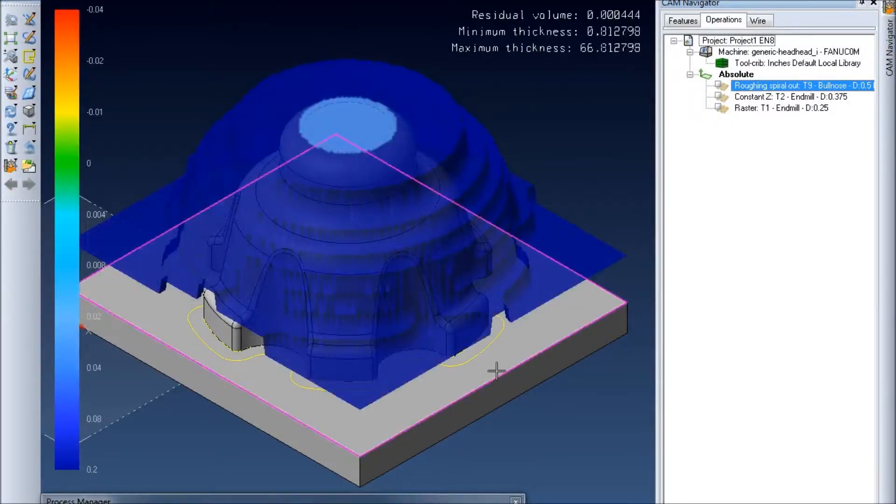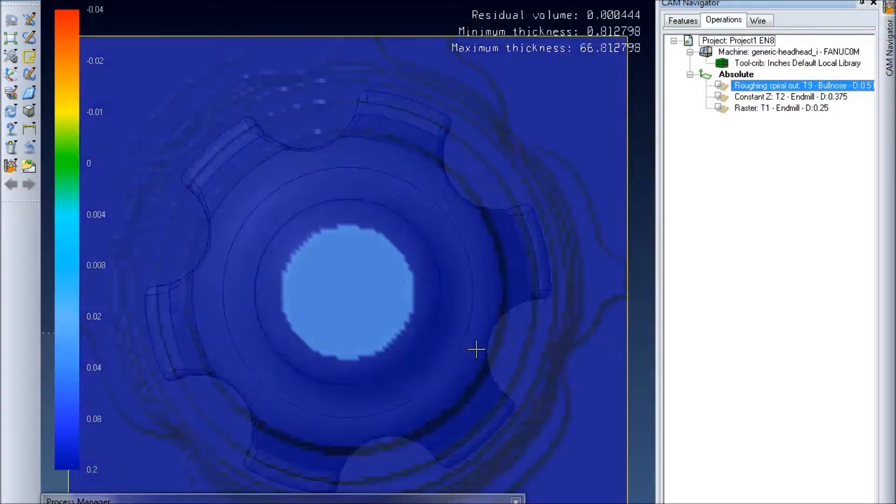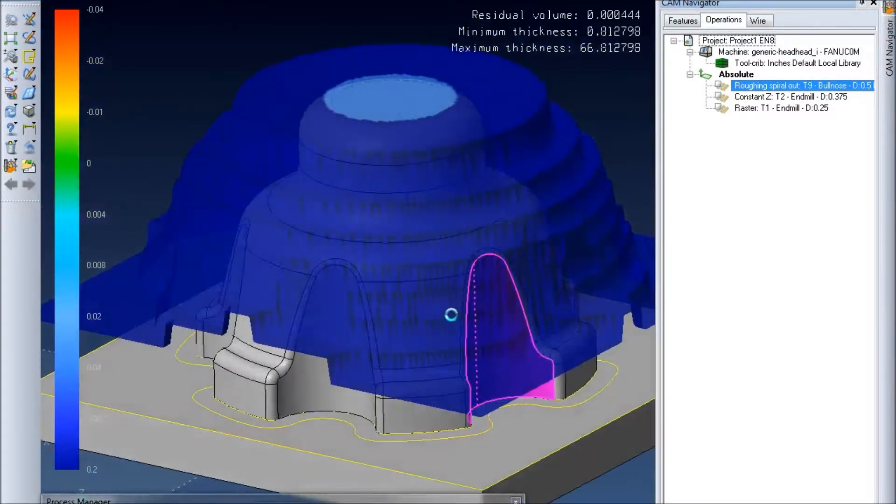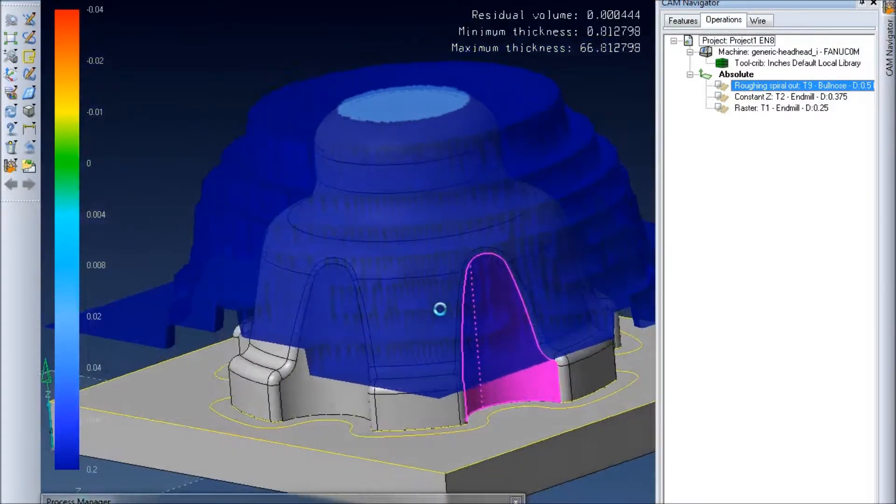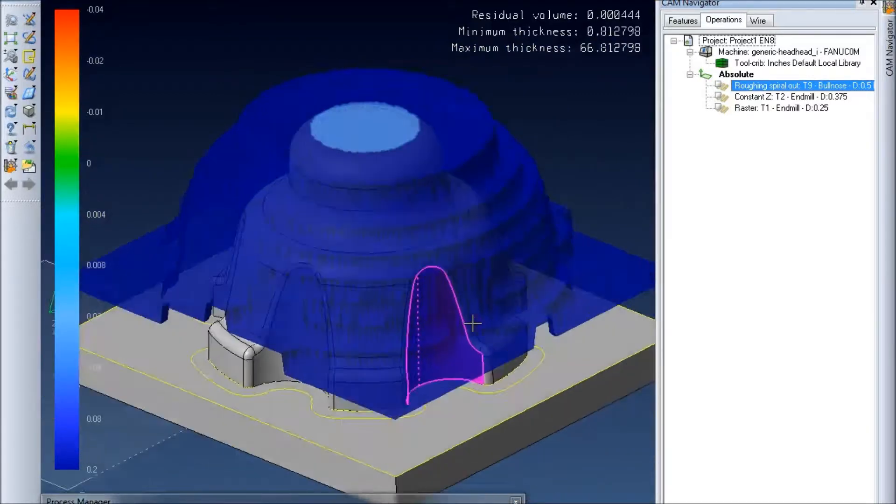And Vizi will go ahead and calculate it. So after this first roughing pass here we should have something that looks about like this taken off of our original rectangular block I defined.